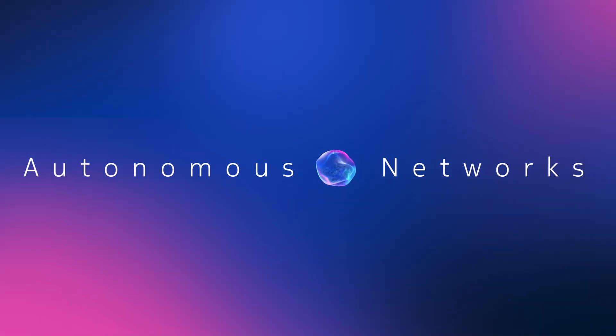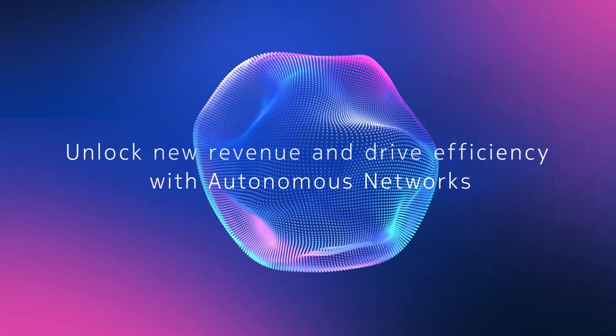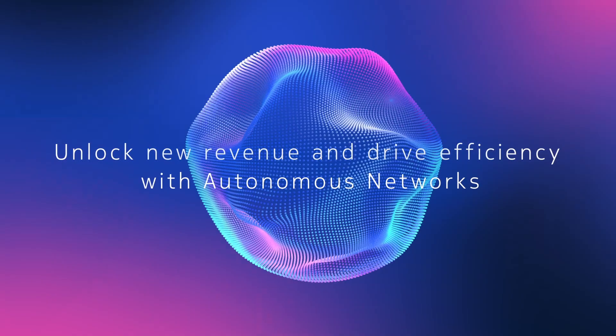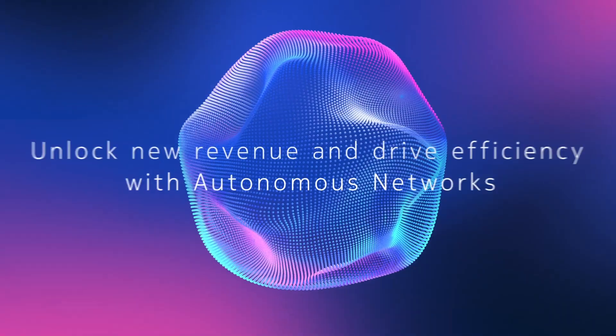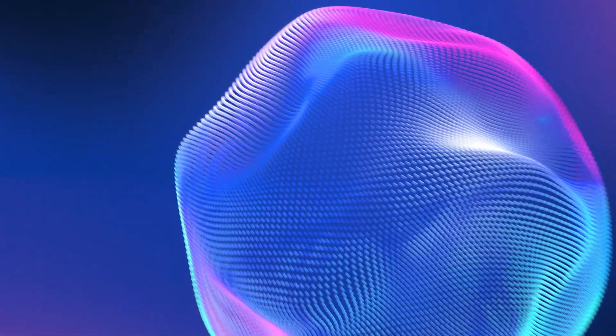Autonomous networks hold the promise to unlock new revenue streams and deliver greater efficiency. But to fulfill this promise,